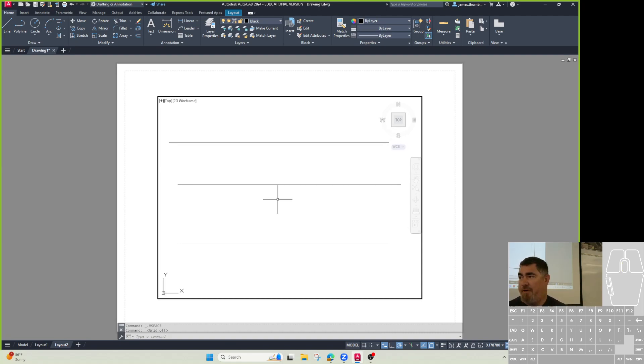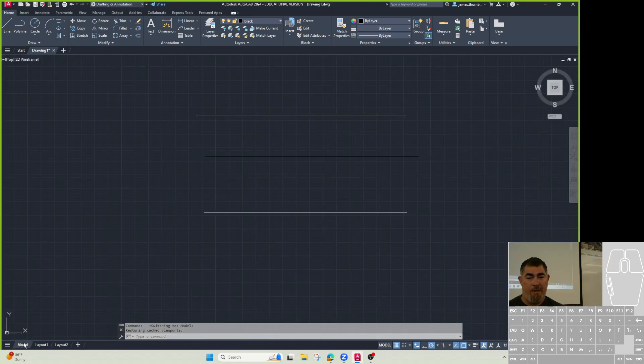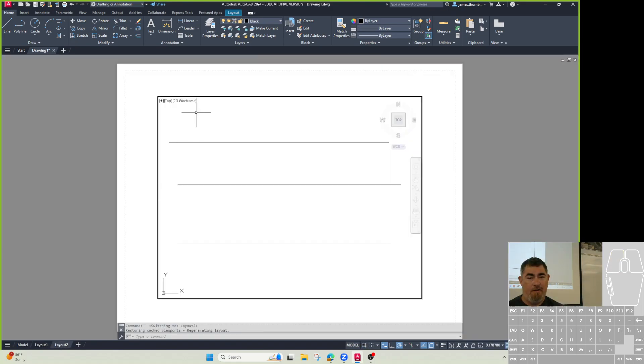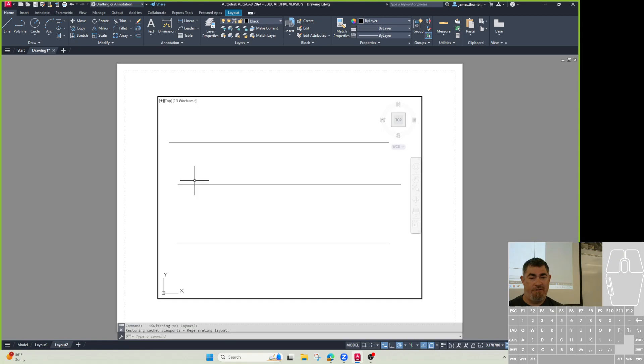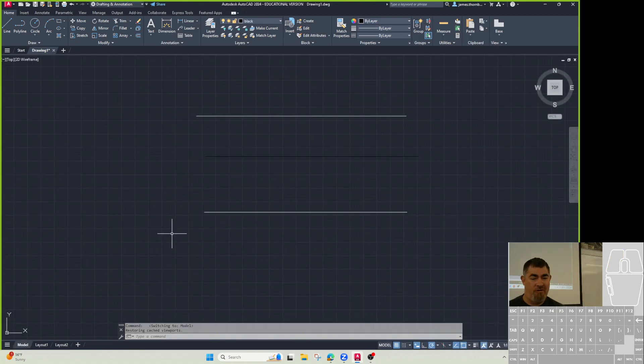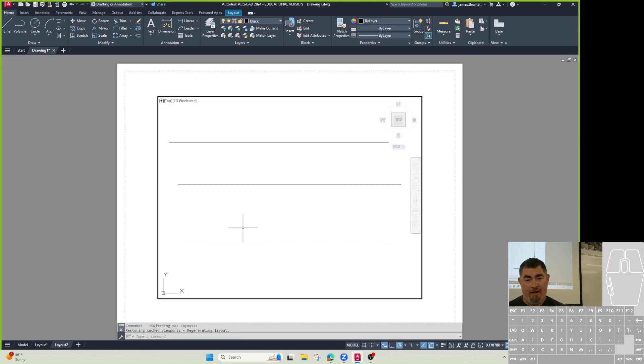Look what happened here. This top line was white, and now it's black. The middle line was black. It's still black. The bottom line was white, and it's still kind of white.